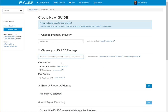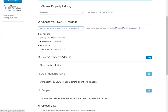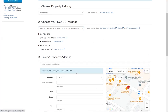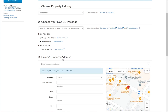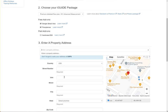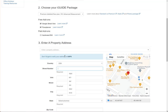I keep all this the same, and we're going to enter the property address.